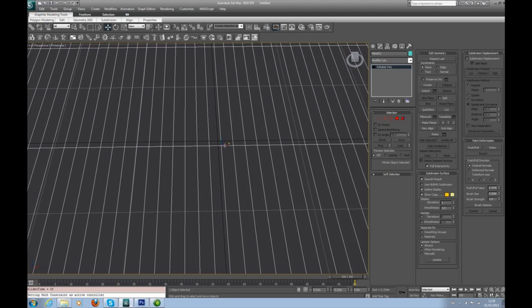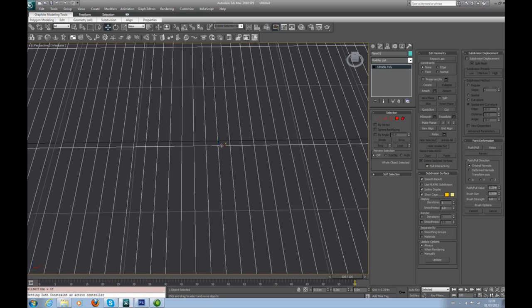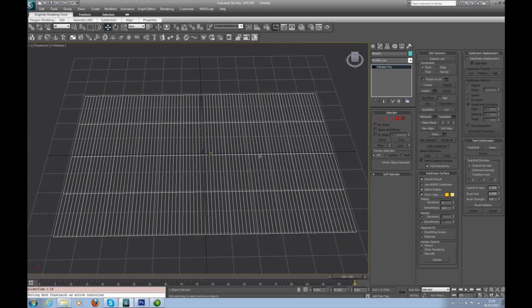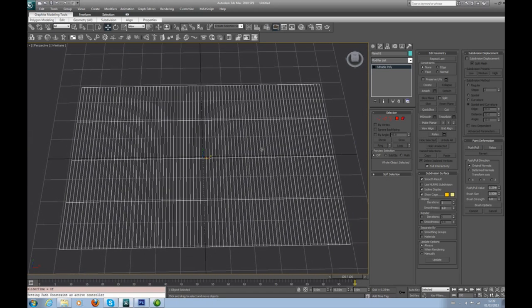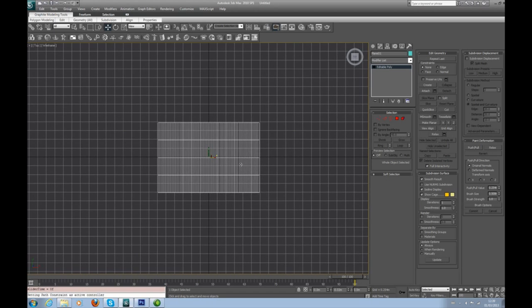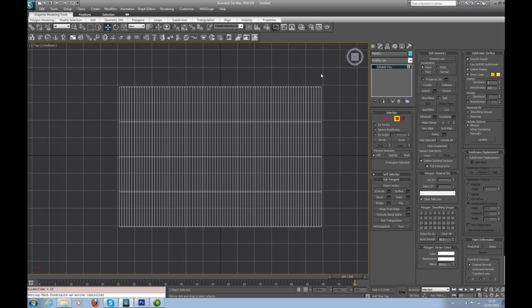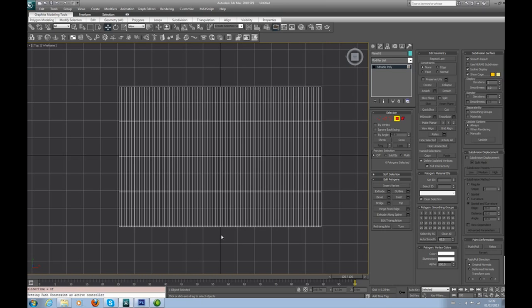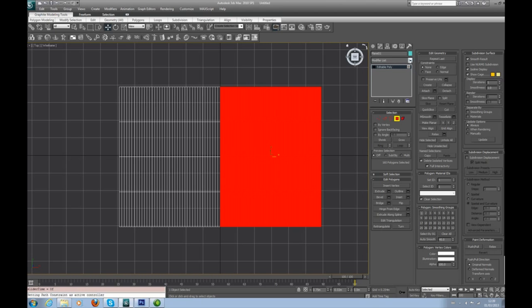Right-click it, convert to an editable poly and we're away to go. First rule: make sure this thing is just about centered. You'll see why in a minute. Let's hit the top half and get Bend in.